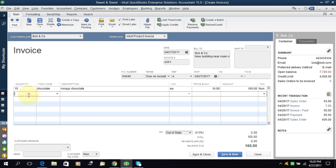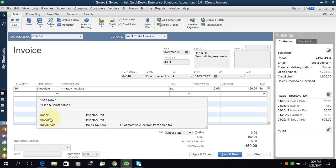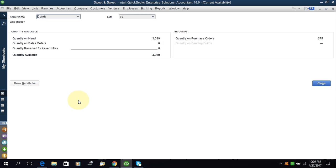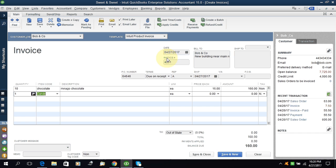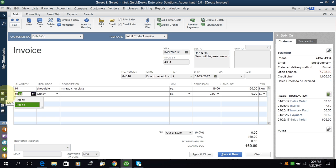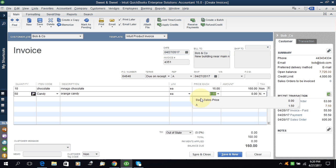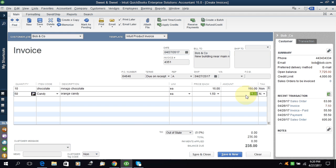The second thing is we will sell - let me check how much quantity we have for candy. Check the quantity, you can check here and we have 3089 on hand quantity available. I will say we are selling 50. Orange - you can give any description which is relevant. Price - again if you want you can give the price manually or you can select the price level tab. I will change the quantity to 250.